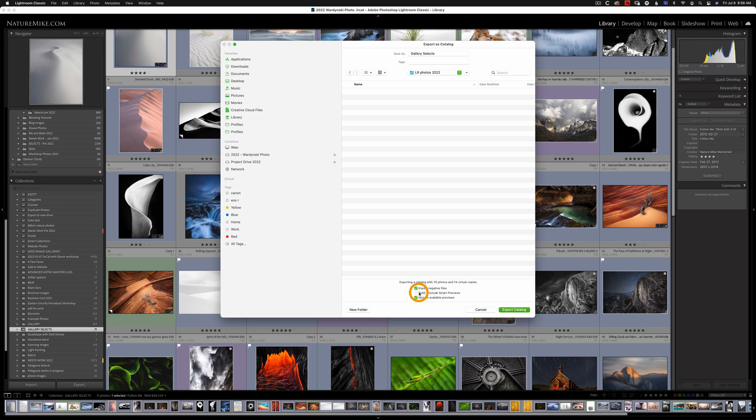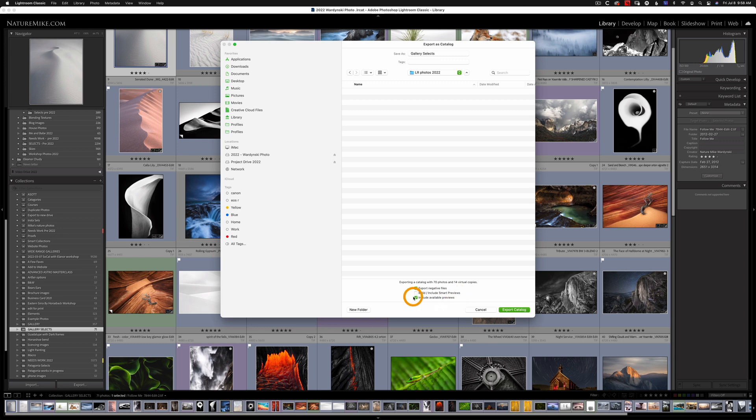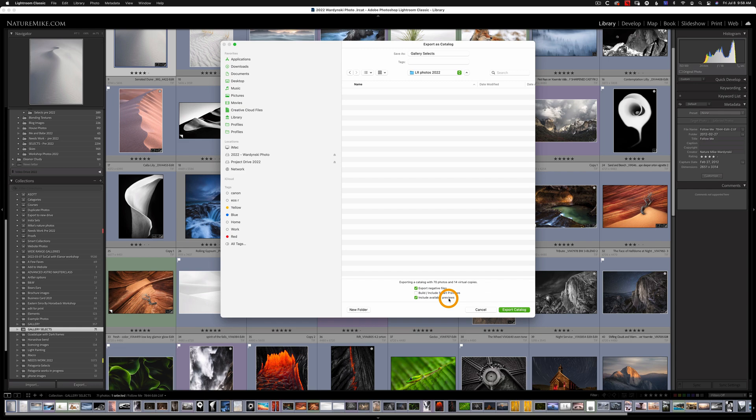If you use Smart Previews you may want to check this. It's not the end of the world if you don't. I don't use them so I'm going to leave that unchecked. And then lastly you can choose Include Available Previews and that's just going to save some loading time once you actually get these photos into its new catalog.